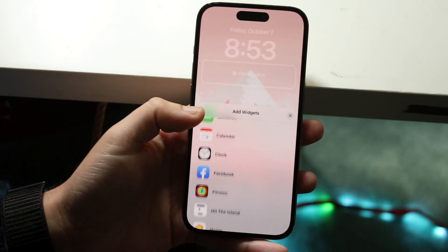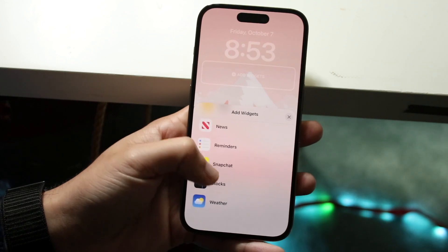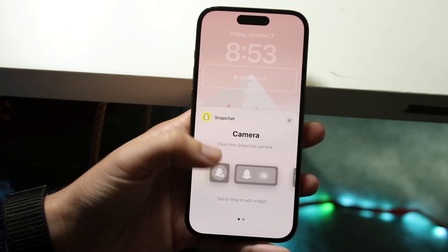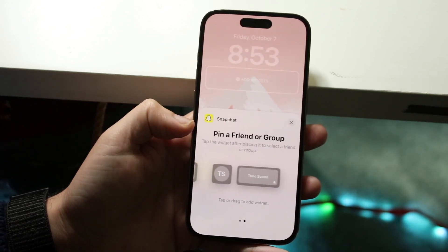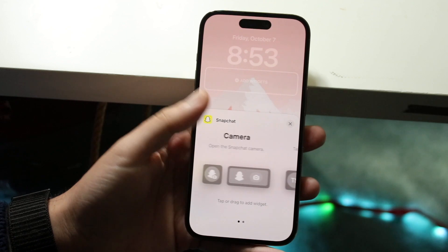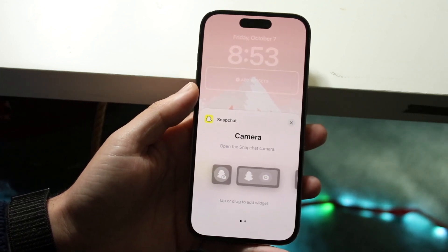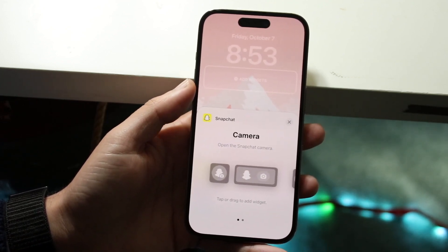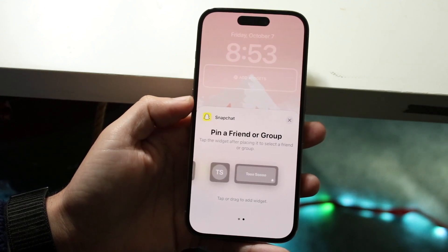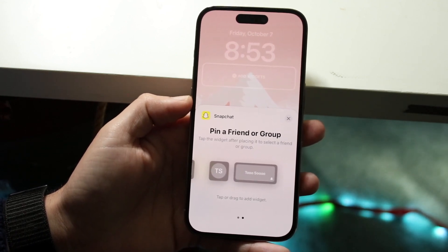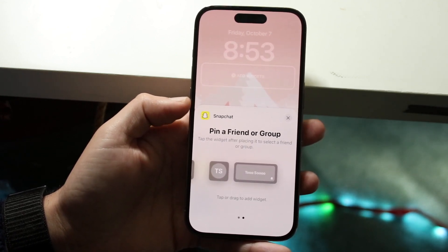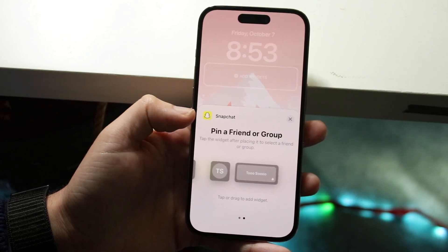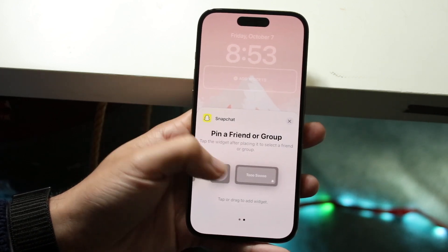There are two different ways to do this. You can scroll down until you find Snapchat and click on it — there are a few different widgets you can add. You can add a Camera widget to quickly jump into the Snapchat camera, or you can pin a friend or a group chat. As you can see, I just have myself added from another account — those are the two different options.